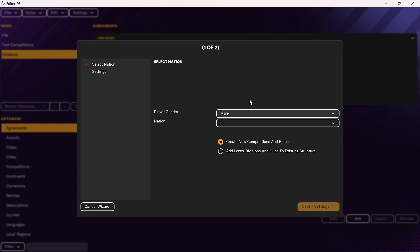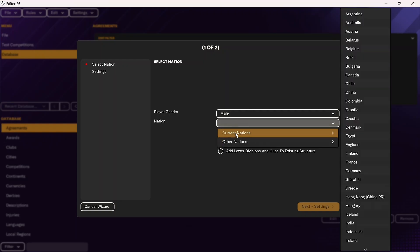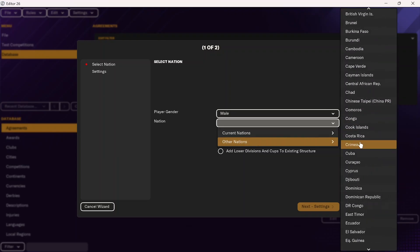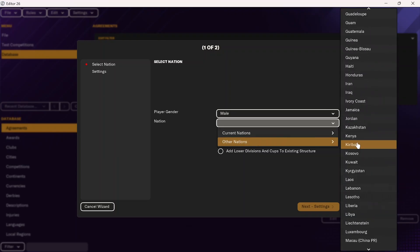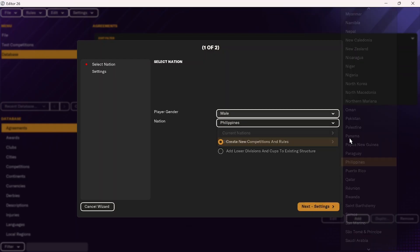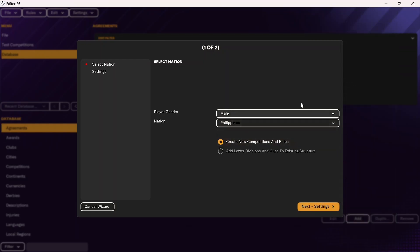After that, you're going to want to select the nation you want to add in. The current nations already in the game are under current nations here. If you want to add a new nation, click on other nation and choose the one you want. I am going to add in the Philippines, so I'll scroll down — they are in alphabetical order — and click on Philippines.